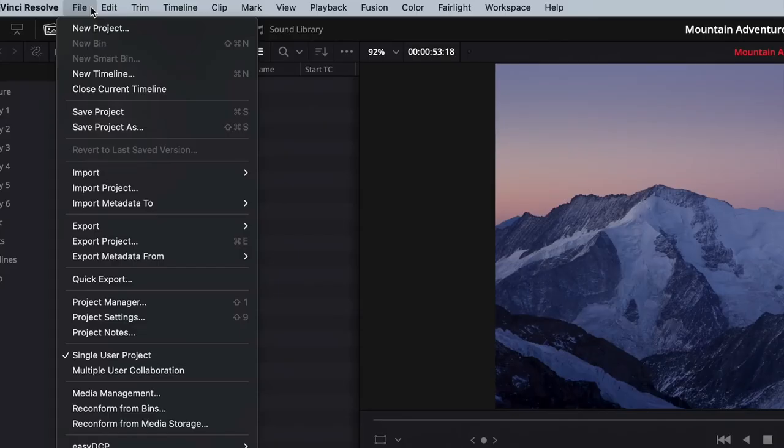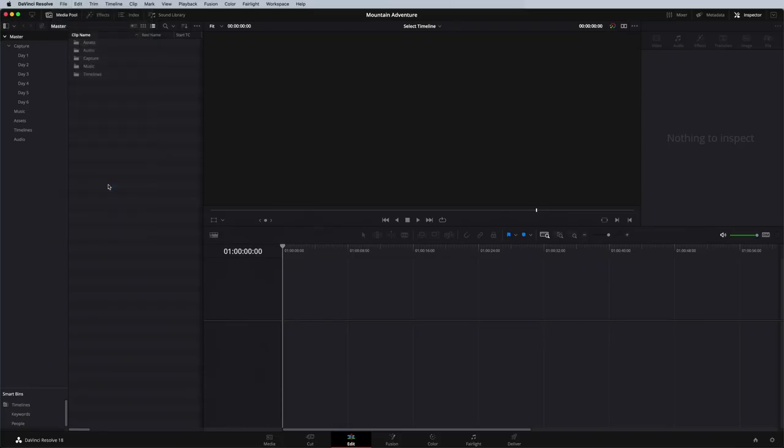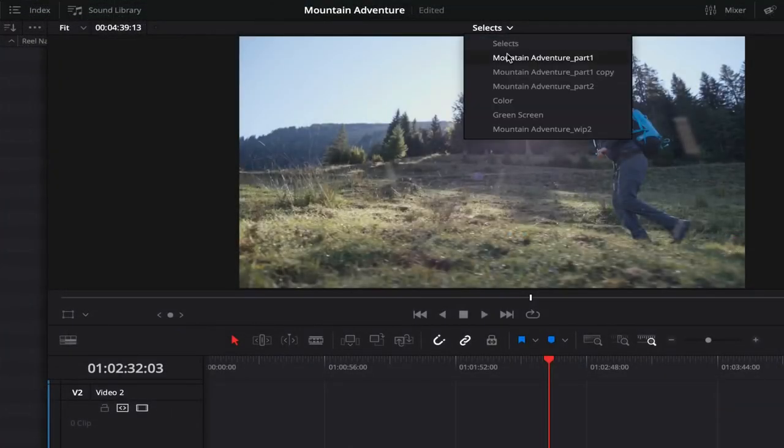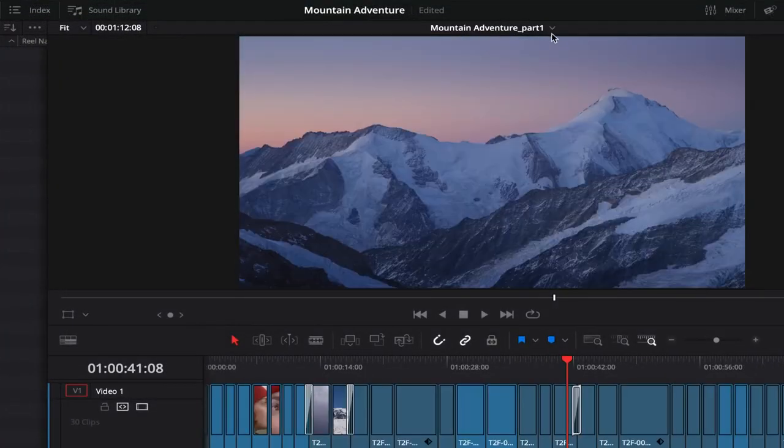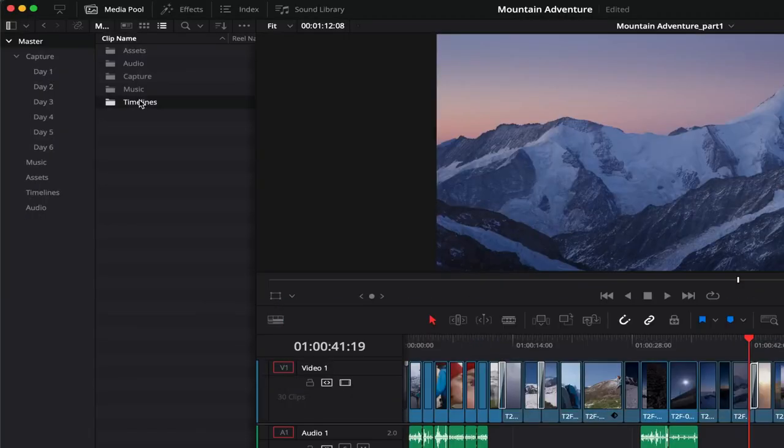And the second con I'd like to put out there is it's actually an underdog to other editing softwares. It's much less known, but it is probably the best one if you want to be getting into video editing or if you want to step up to a professional. Then this is definitely the best place to be starting.